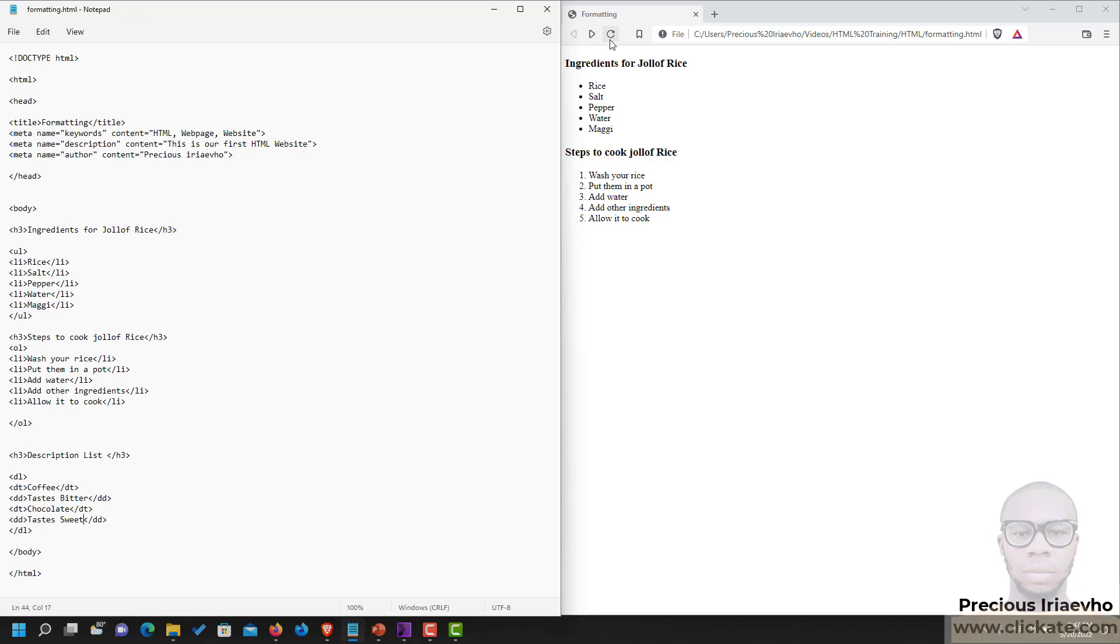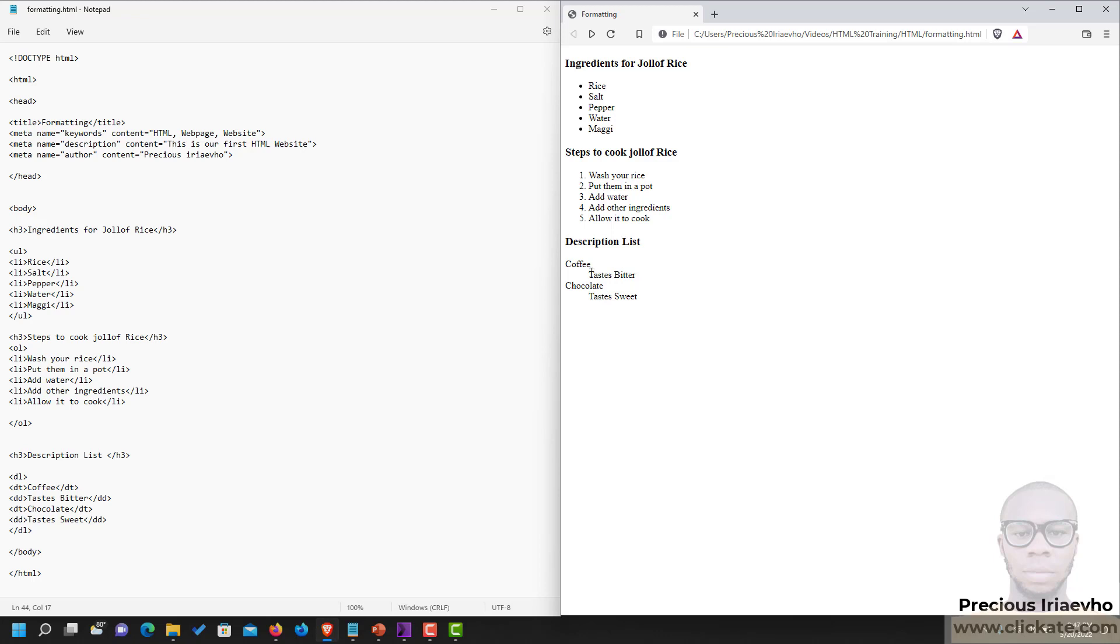So you see, in the description list, the term comes as a heading, while the description comes with a tab.